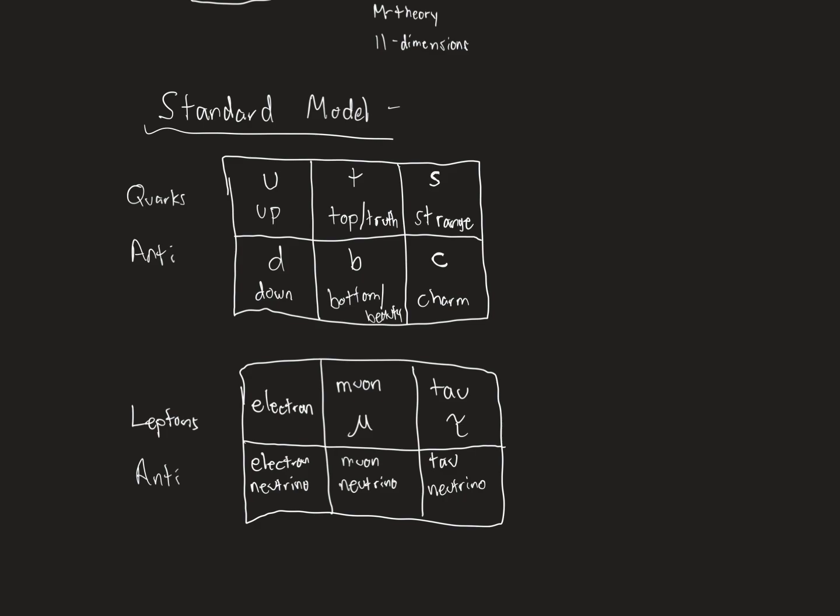So if I just looked up here and I counted how many particles I've literally written, how many particles have I written in the standard model? 12 particles written. But how many particles are there actually? 24. Because they all have antiparticles too. And the antiparticles, literally, you call the antiparticle of the up particle, the anti-up. Not very creative here. So this is almost all of physics. This is almost everything that exists.